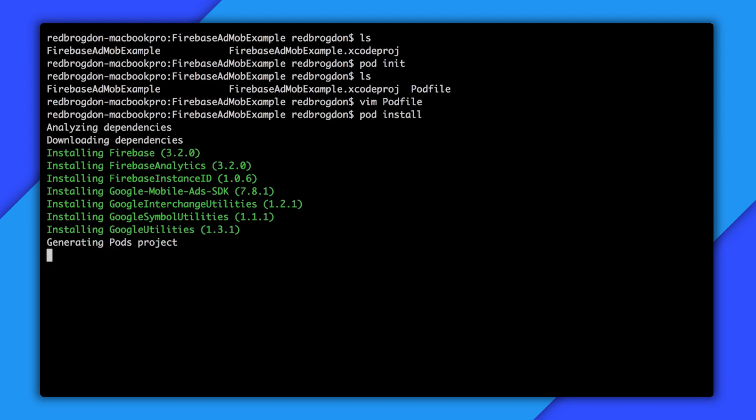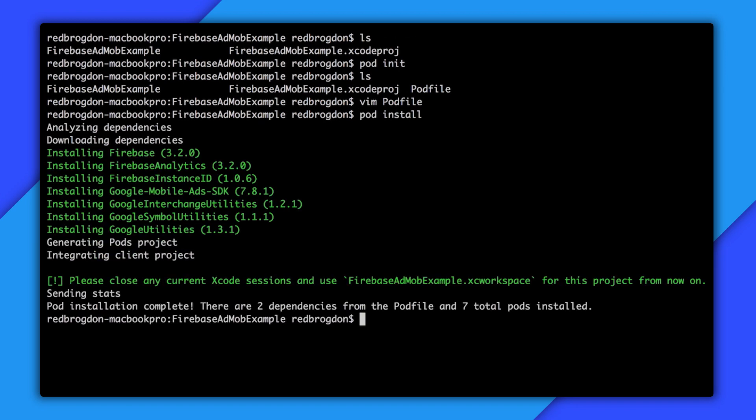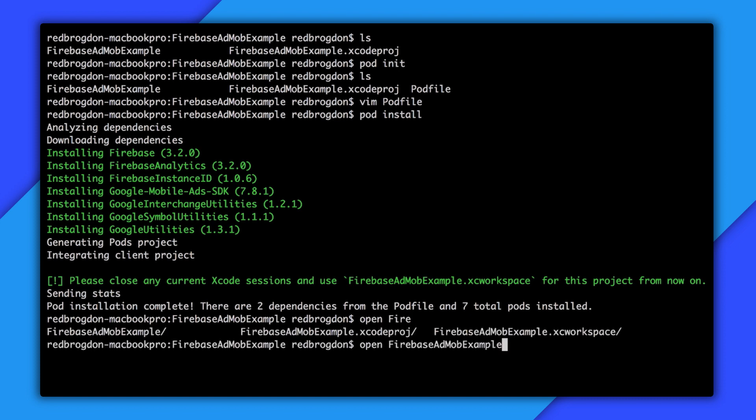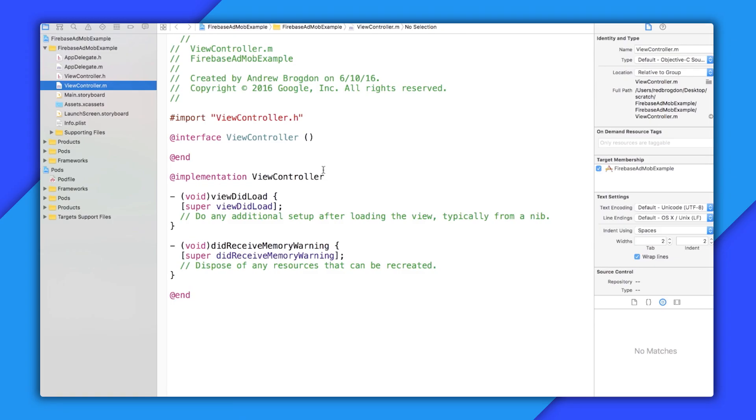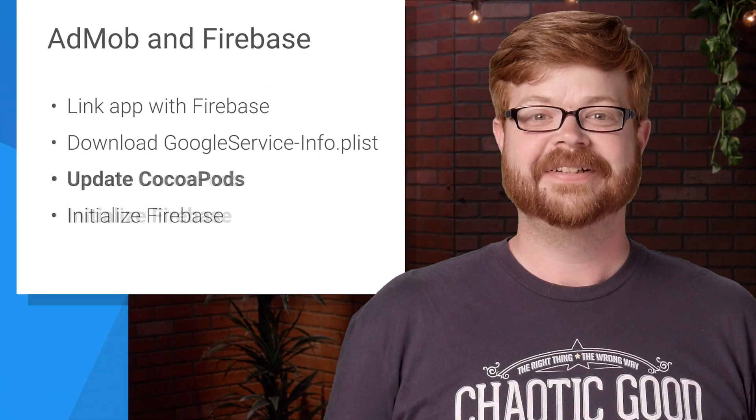So now I do a pod install to get all my new dependencies. There we go. And now I'll open the workspace file that CocoaPods made for me to get back into Xcode. Cool. So that's steps one through three finished. Now I just need to call Firebase's configure method when my app launches so it's back into Xcode.